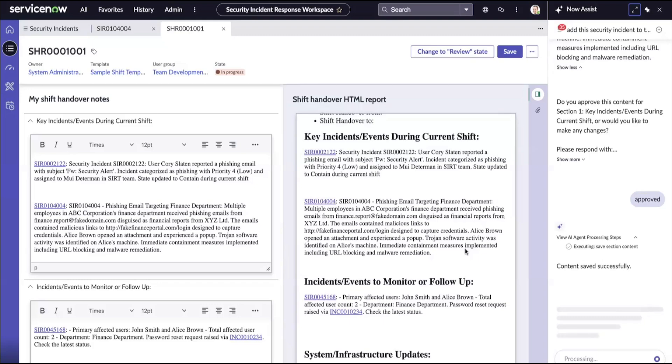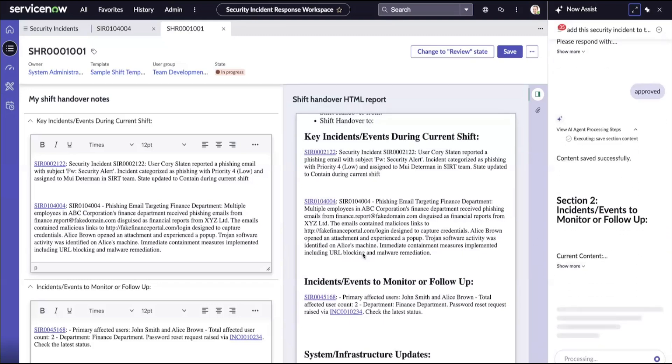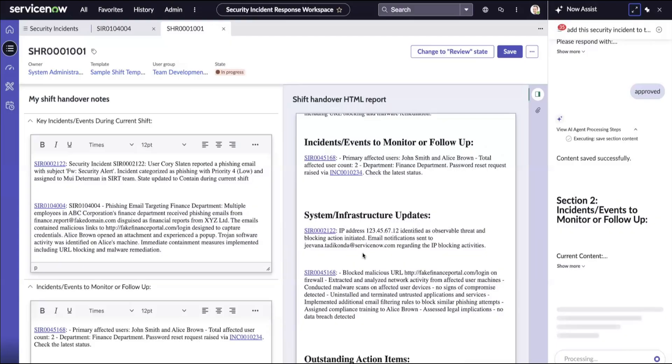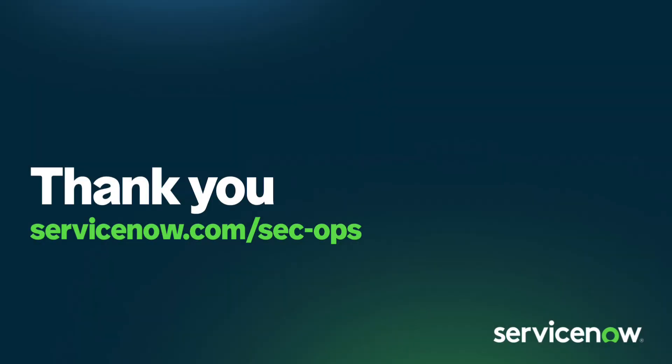This way, you can engage in a conversation with our agent and populate all the sections within the shift handover report. Isn't this quite simple? No question. See you soon. Thank you.